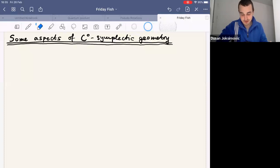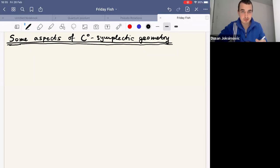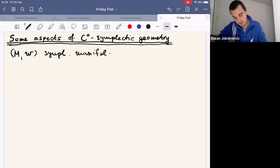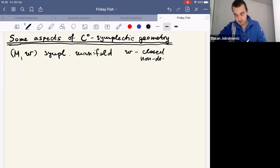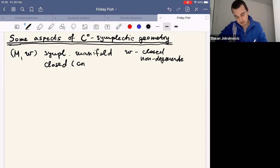Today, as the title says, I'll talk about C0 symplectic geometry. Let's start with a symplectic manifold — a manifold equipped with a closed and non-degenerate two-form. We'll mostly work with closed symplectic manifolds, meaning compact and without boundary, even though some examples will be in R^{2n}.